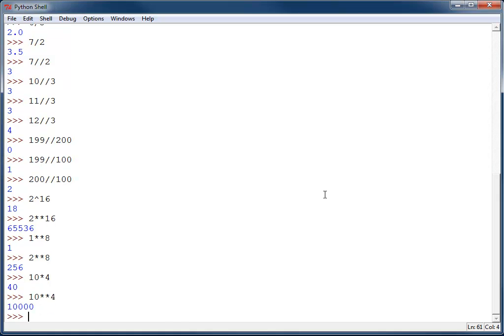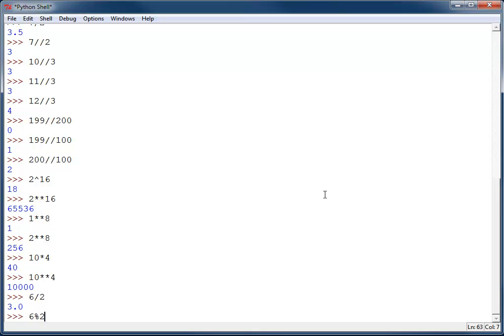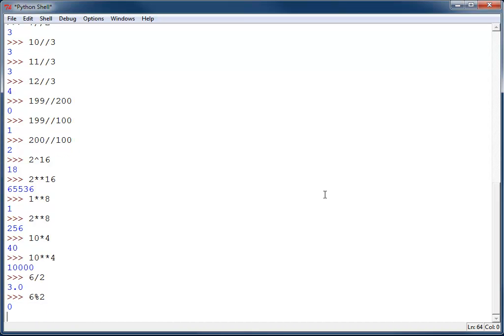Now, an unusual operator that is very useful inside of computer science is the modulus operator. In the case of 6 divided by 2, we know the answer is 3. What a modulus operator does, 6% 2 has nothing actually to do with percent, but it's a modulus operator, so 6 modulus 2, we'll take 6 divided by 2 and give us the remainder. If you remember when you used to do long division before you learned decimals, there was a remainder. Now, in this case, there is no remainder, and we get a 0 back.